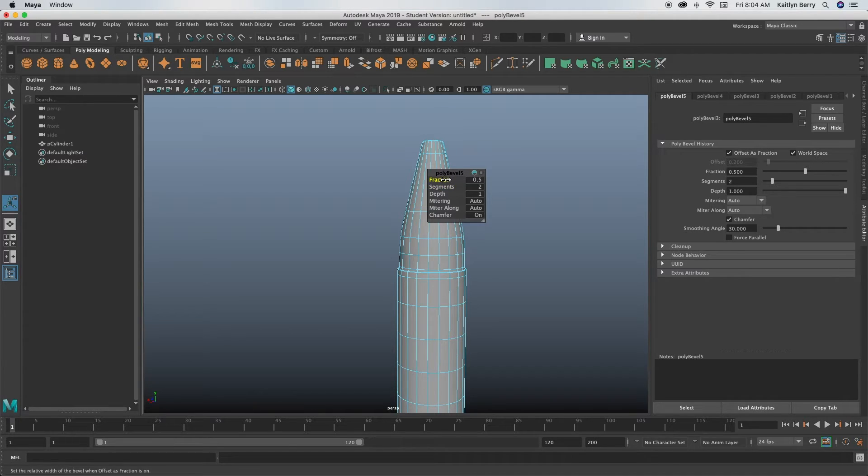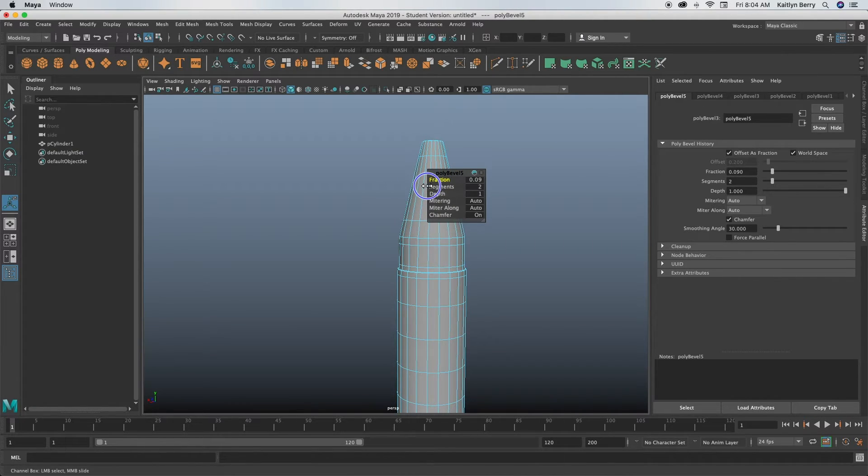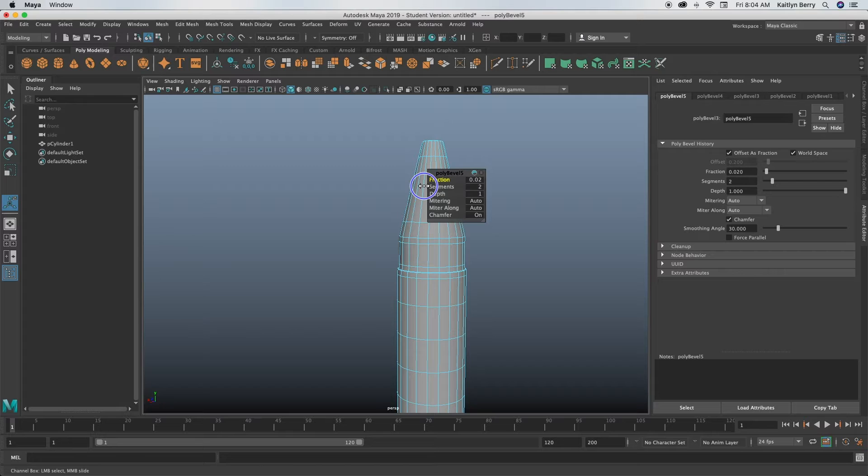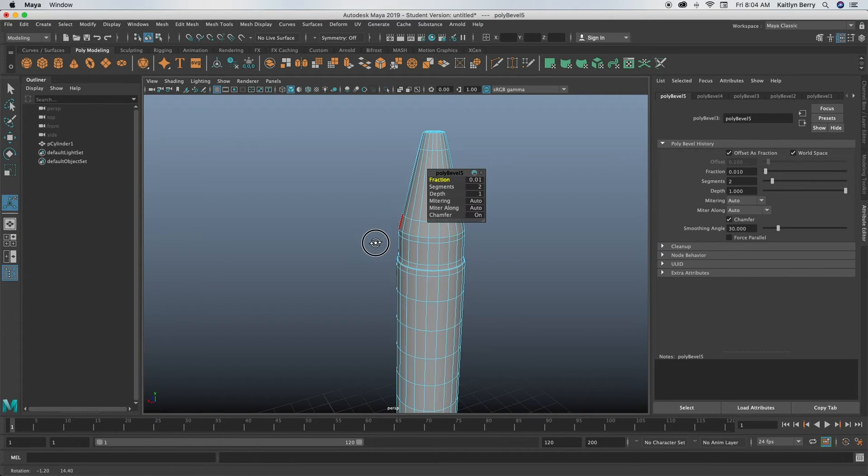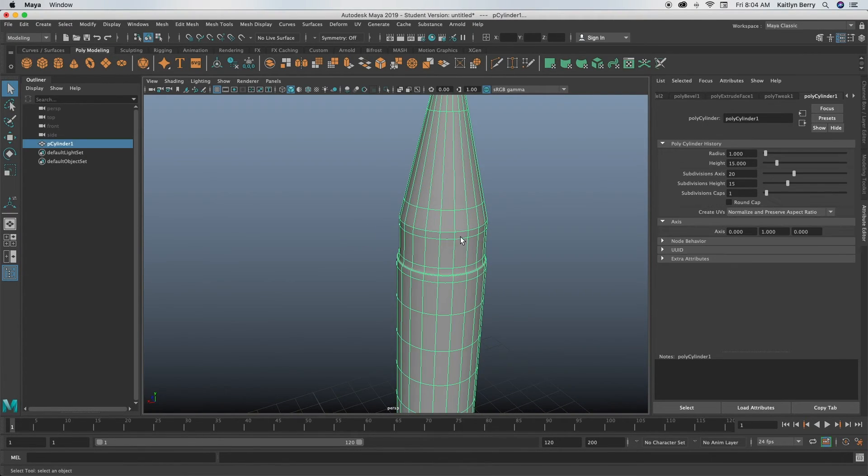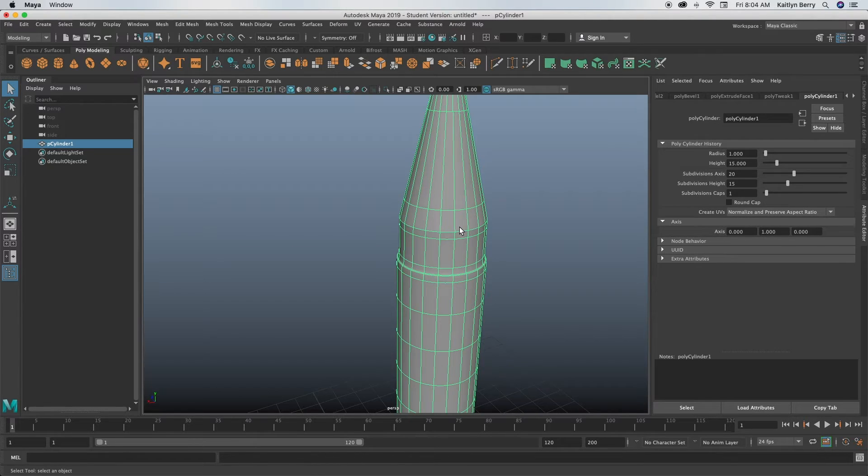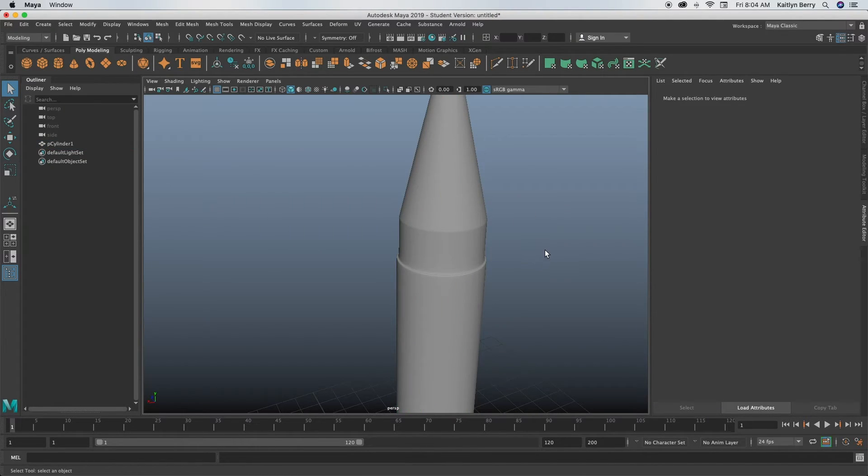I like where it's going, except for right here. You know how crayons usually have like the cylinder going up and then they go to a point? So I think what I'm going to do is I'm going to bevel this edge, make it two segments, and then just make it pretty small.